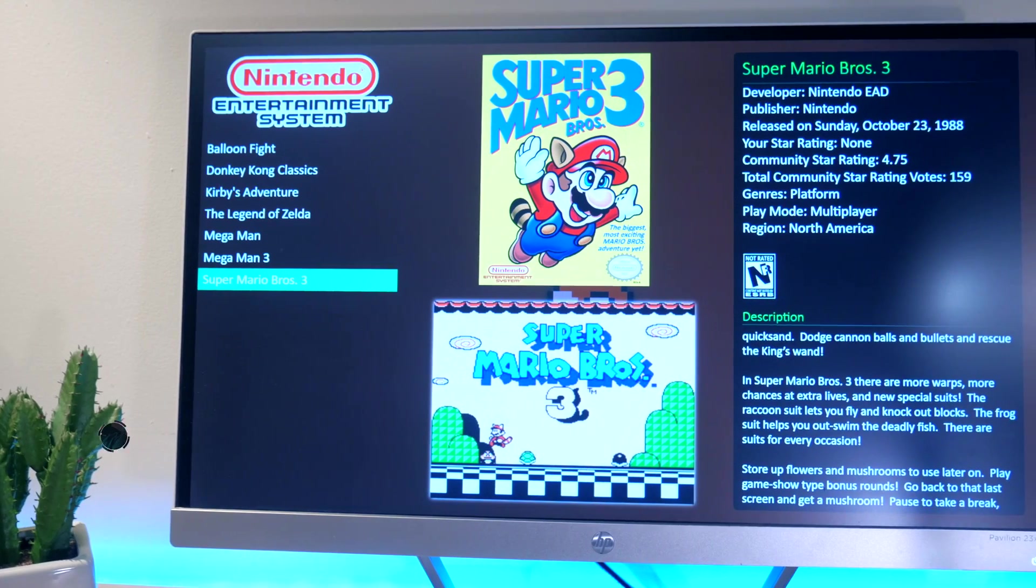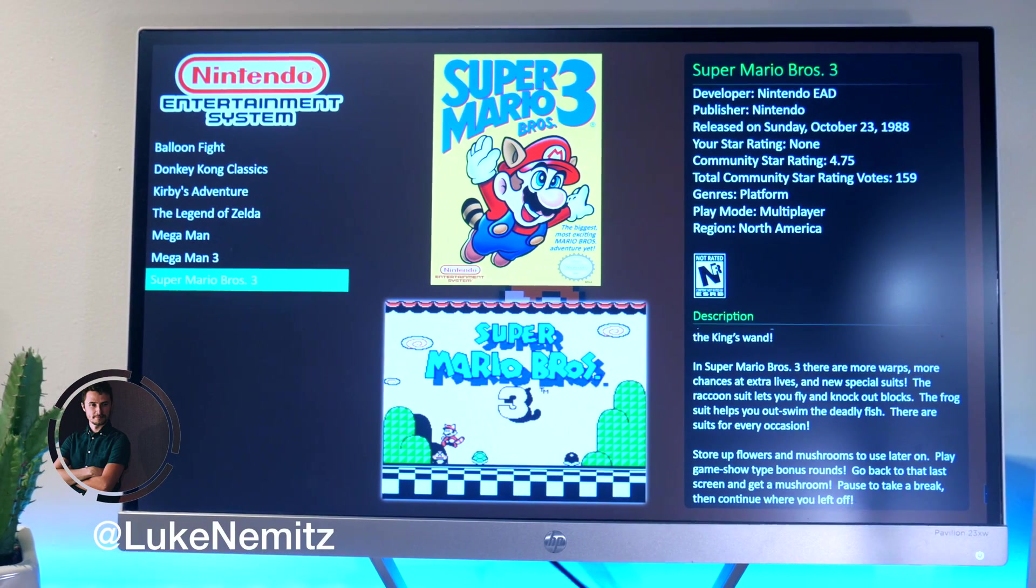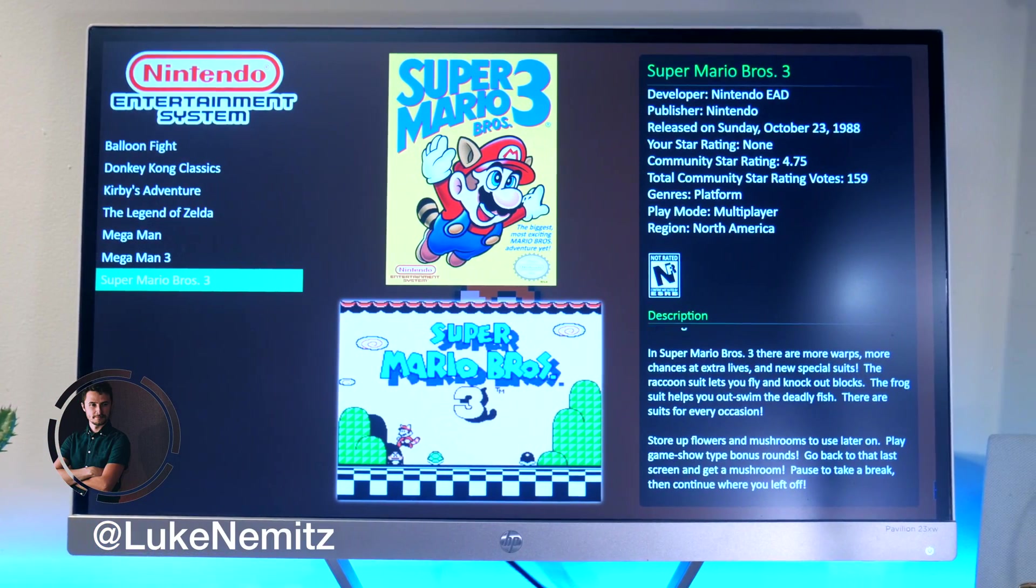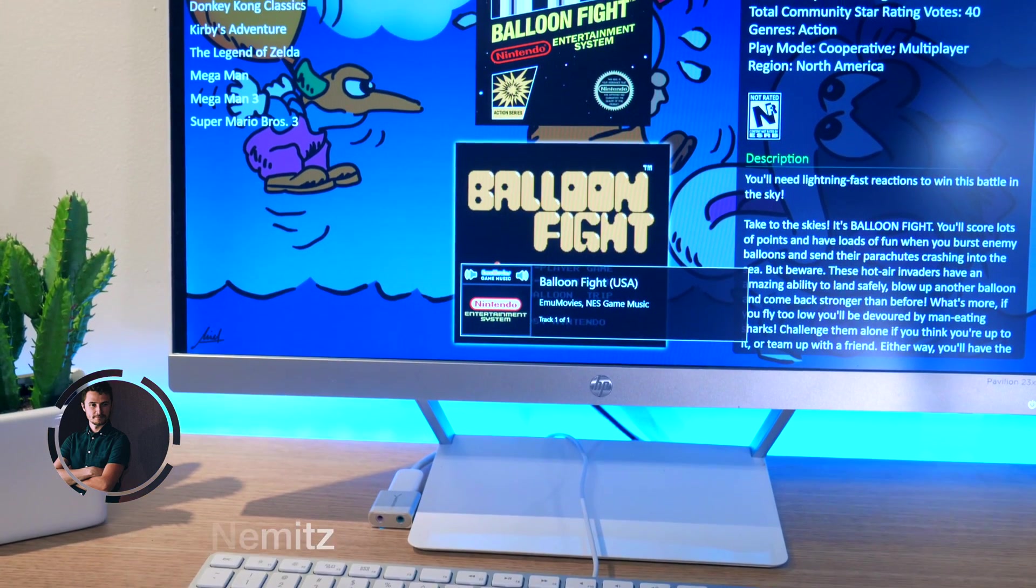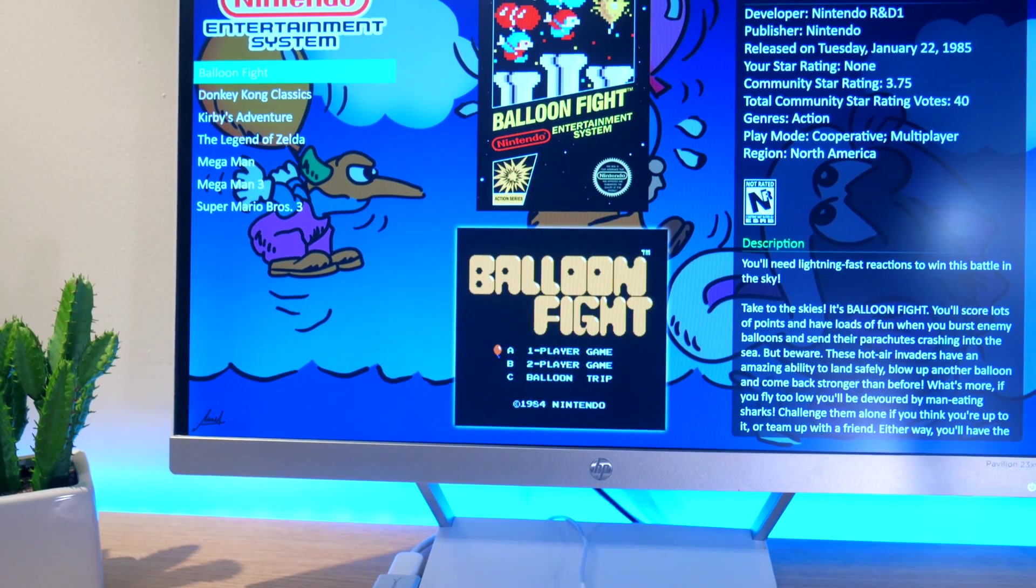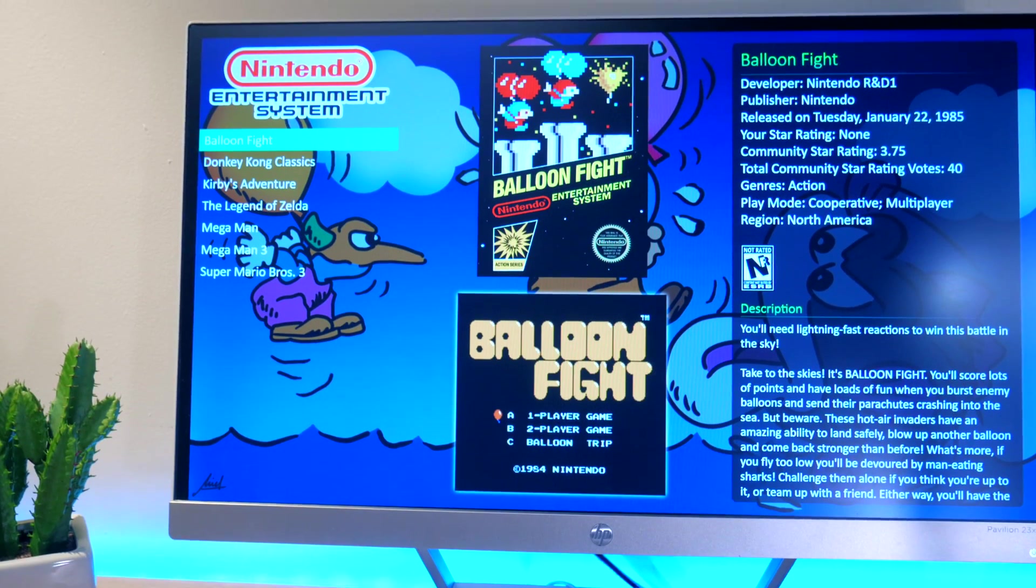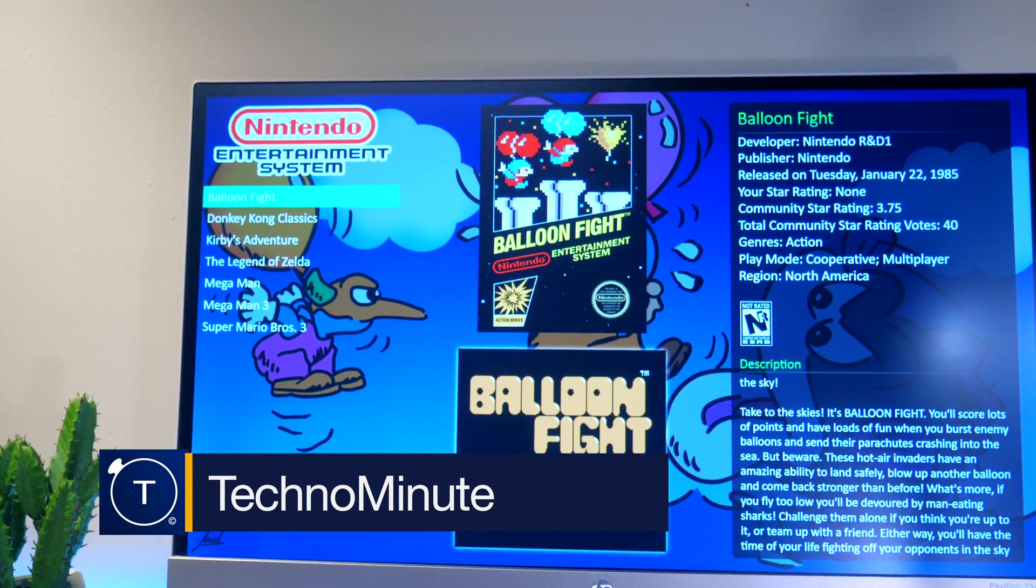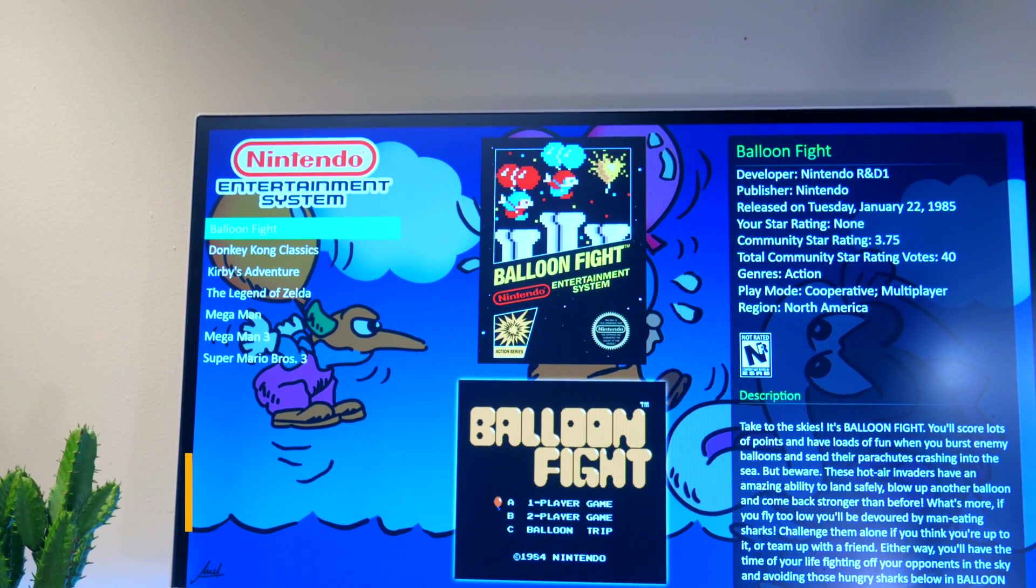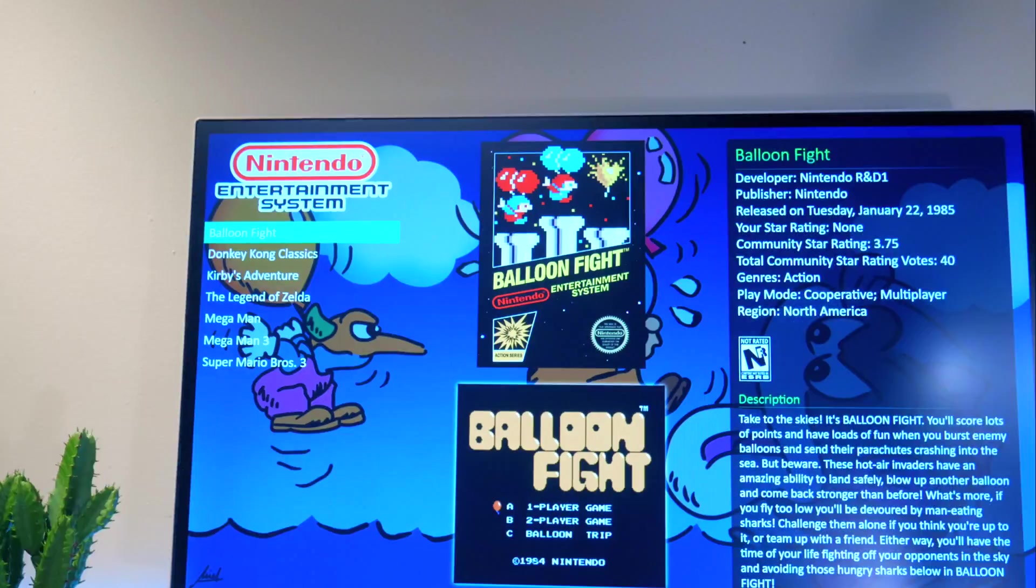So first things first, shout out to Luke Nemitz for making this awesome background music. If you're interested in some of his music, go ahead and take a look at his SoundCloud. I'll leave the link down in the description below. In today's episode, I'm going to show you how to set up a retro gaming emulator and front end in just under 6 minutes.